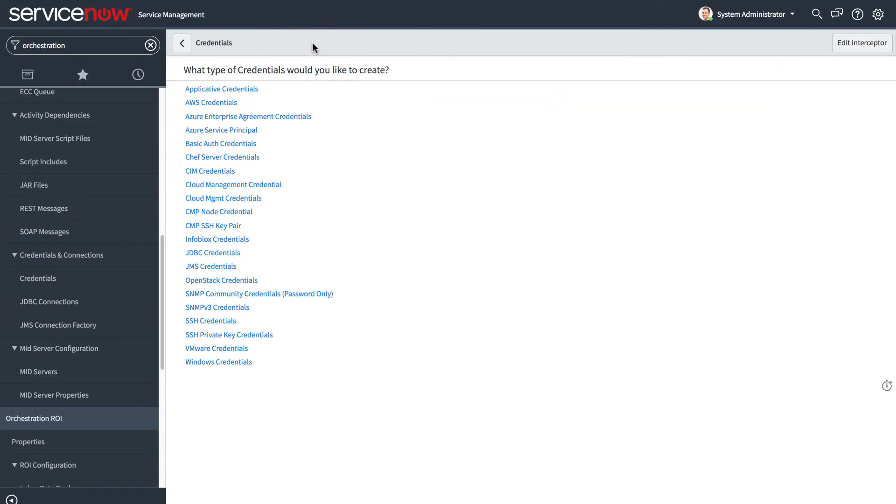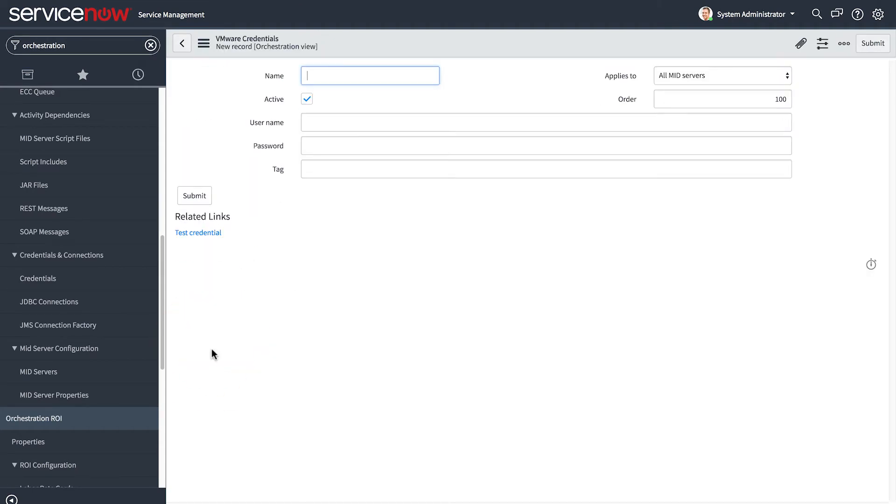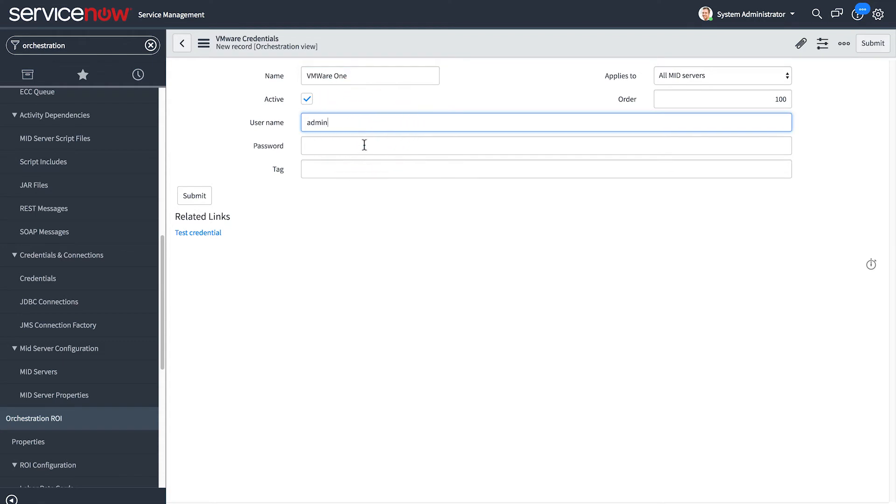Finally, let's look at setting up a VMware credential. All you need here is a name and your VMware username and password.